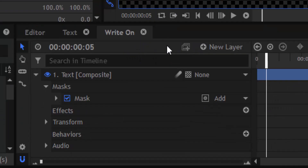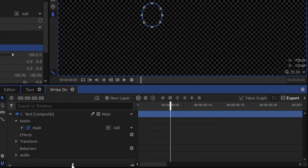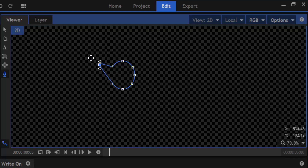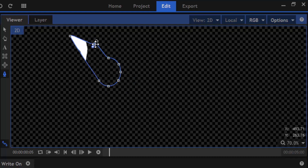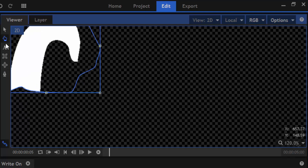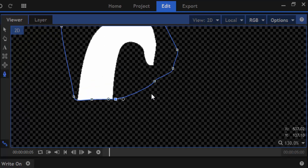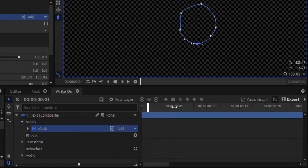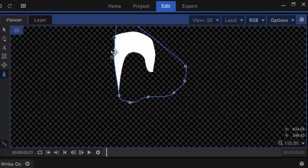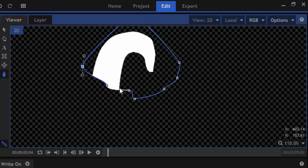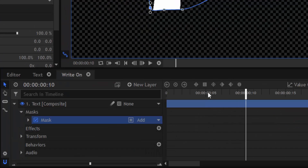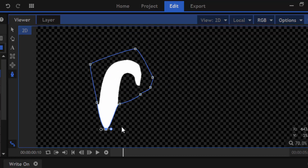Then move five frames forward — I'm going to zoom in the timeline. Now I'm going to transform the path to make the upper portion of the F visible. To move one frame forward press the dot key on your keyboard, and to move a frame backward press the comma key. Then move five frames backward and adjust the mask frame by frame so it looks like it's writing the text. Then move another five frames forward and transform the path to make the lower portion of the F visible.